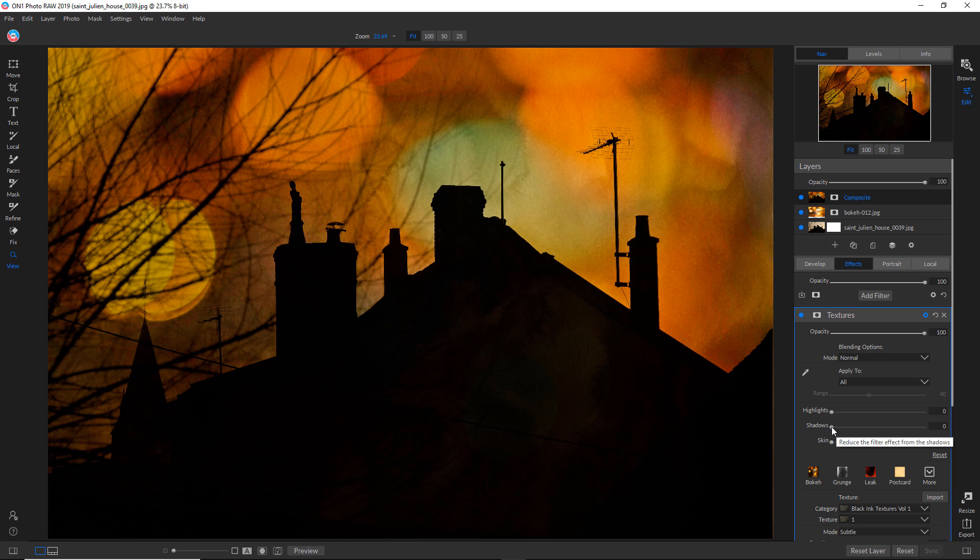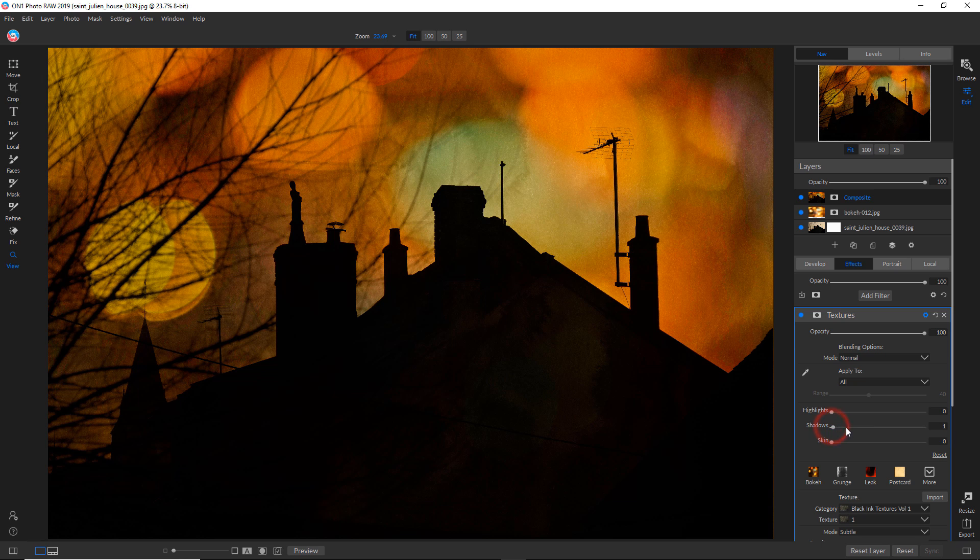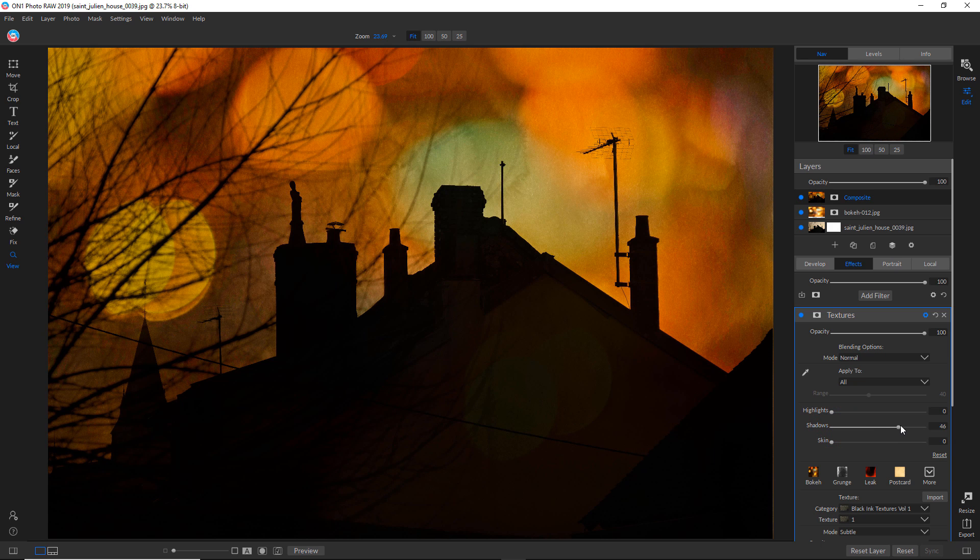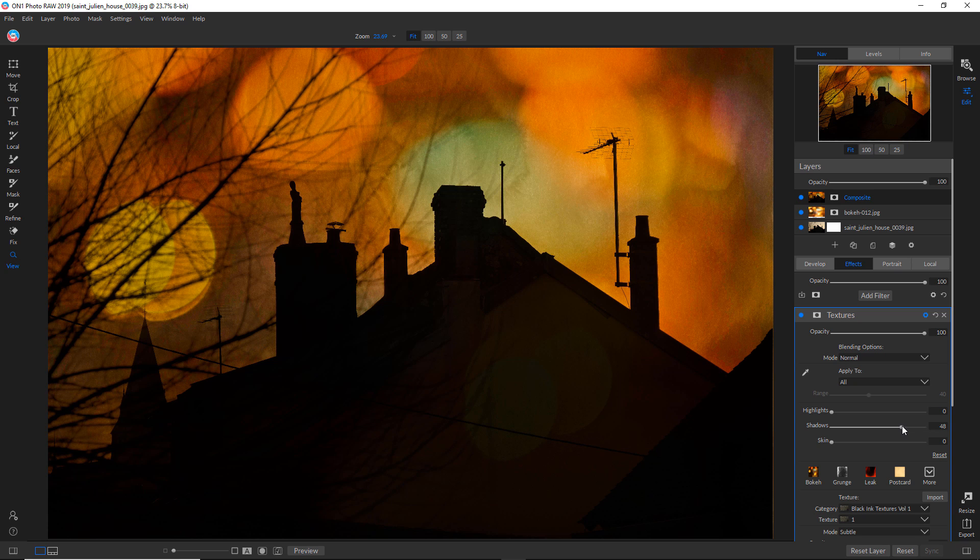When I slide the sliders to the right, there is less of an effect on that particular tonal range. Like in this case the shadows, if I start pulling off on that, you can see that information coming back. And the reason that's happening is the texture effect is a lot less now in the shadows.